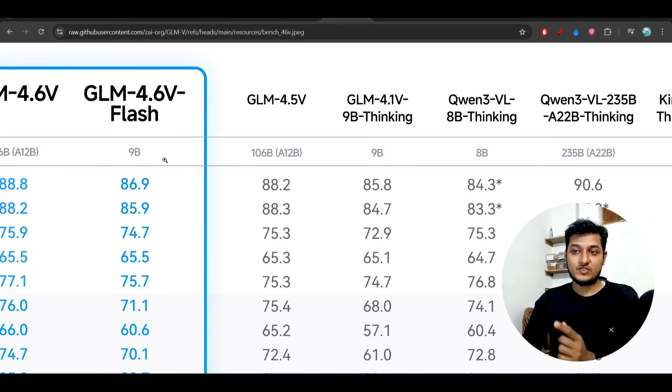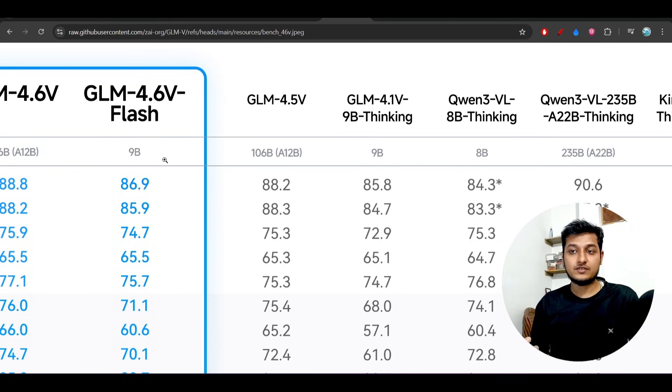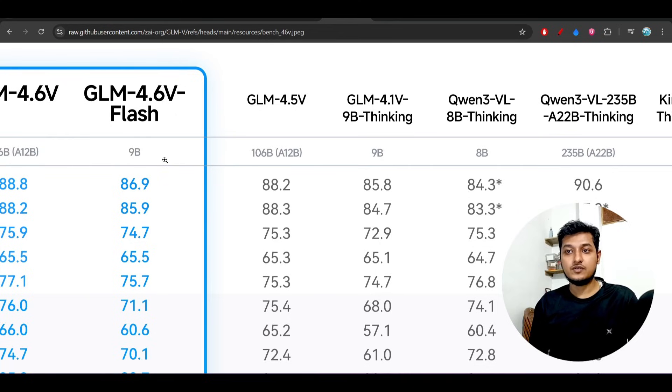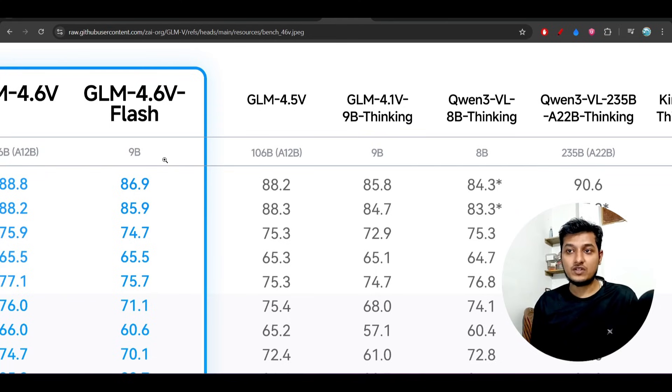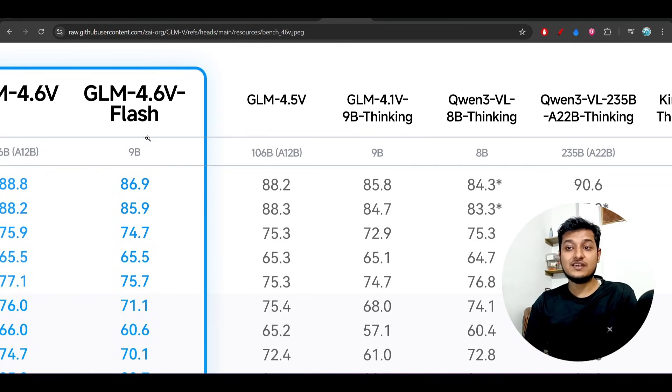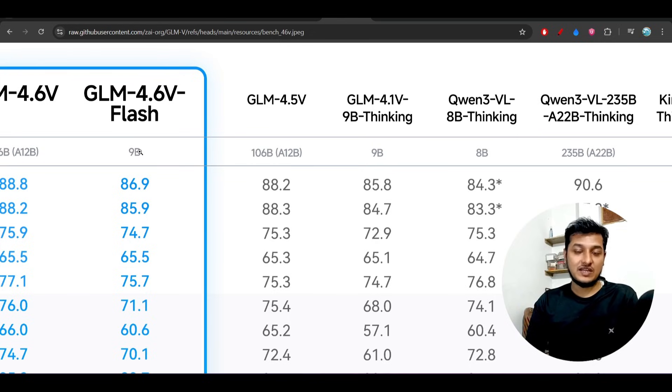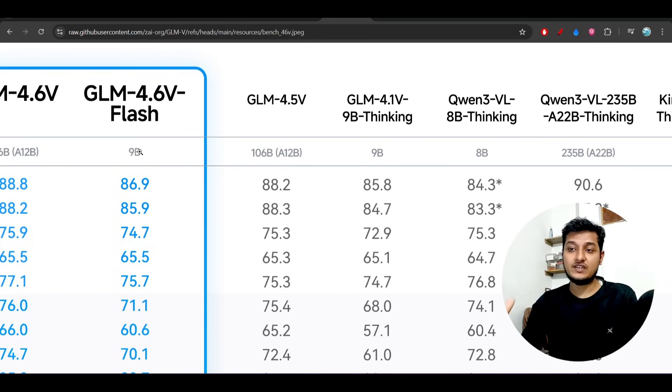If you want to work with a lower billion parameter model, then you should definitely go with this GLM 4.6v Flash 9 billion, because with such a low size it is also giving the best performance.